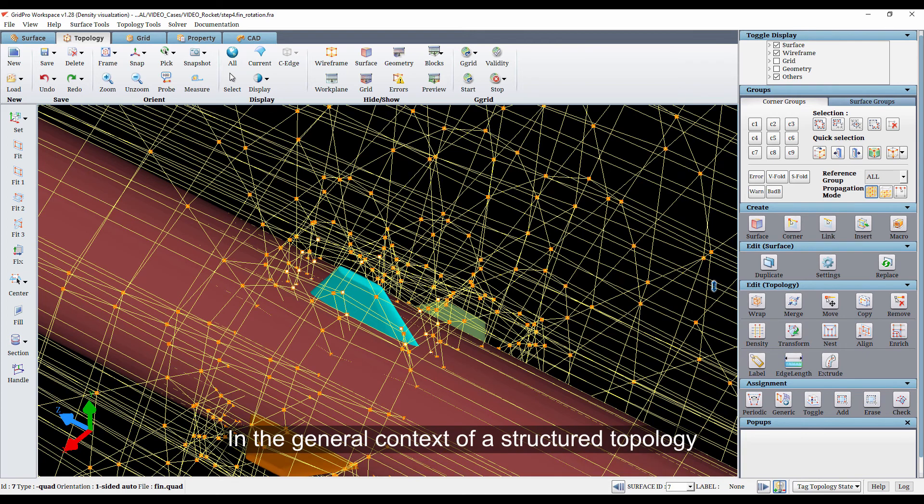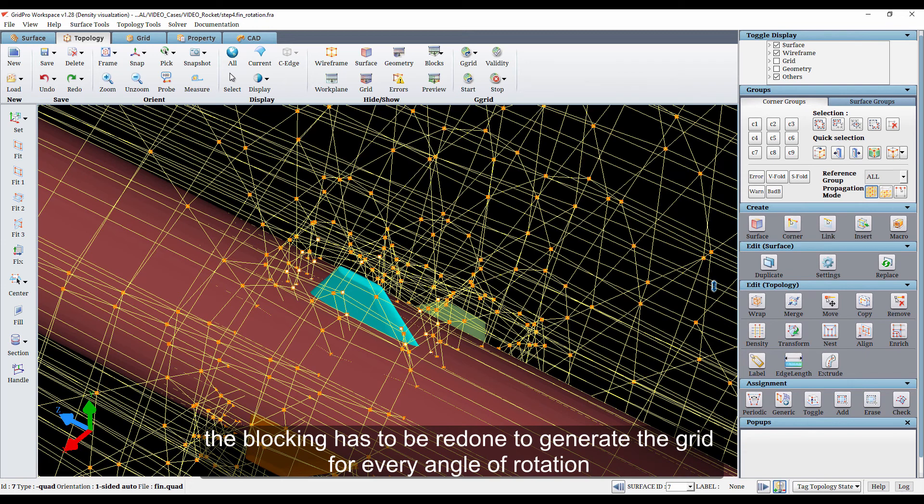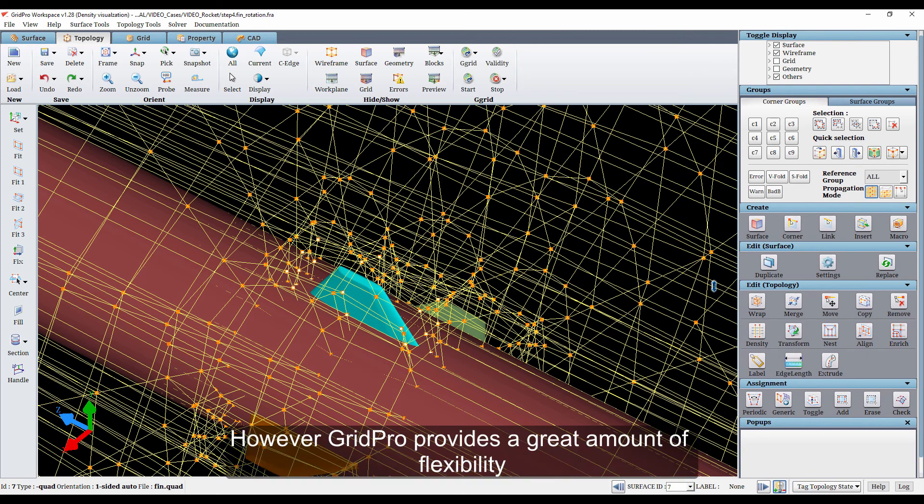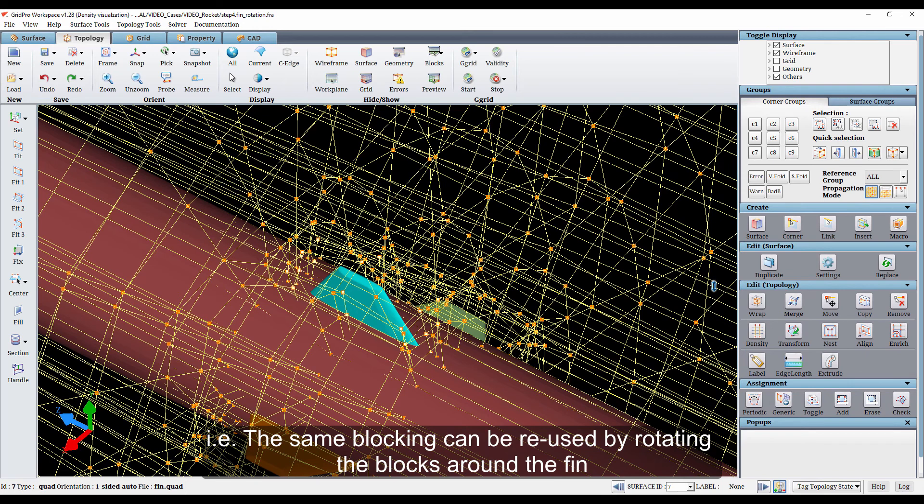In the general context of structured topology, the blocking has to be redone to generate the grid for every angle of rotation while simulating fin maneuvering. However, GridPro provides a great amount of flexibility. That is, the same blocking can be reused by rotating the blocks around the fin.